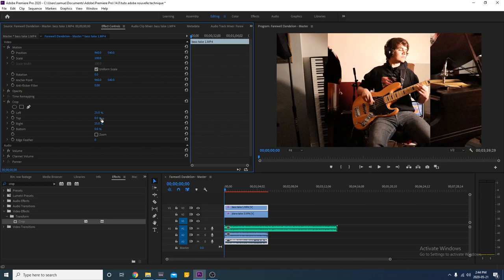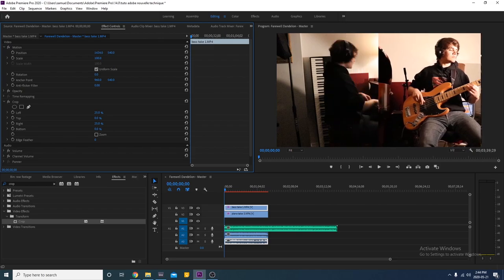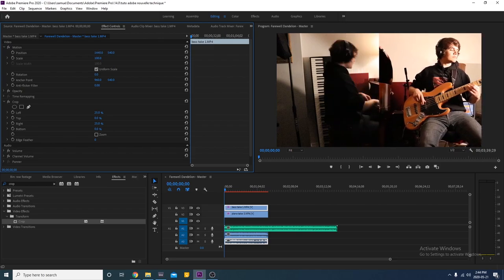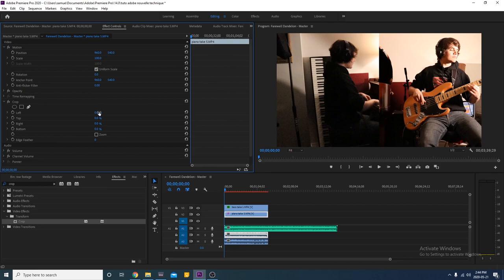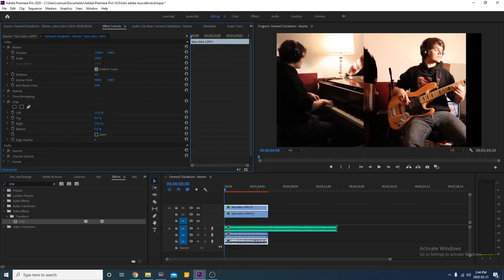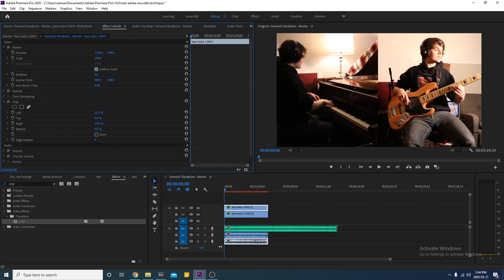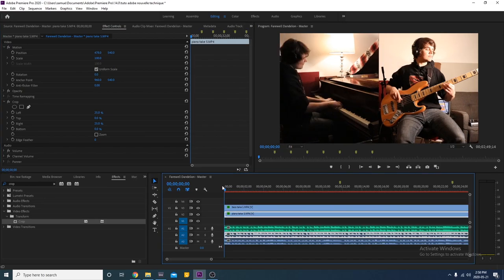Now the clip is only taking half of the width of the video. You'll have to move it so it occupies half of the screen by changing the X value of position. Do the same thing with your other clip. If the subject in your video is not centered, you'll have to tweak the right and left crop values. Just make sure that they add up to about 50%. Now that our clips are positioned, we need to sync them.